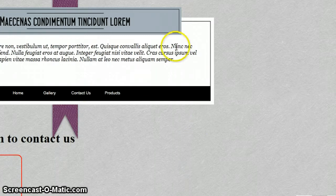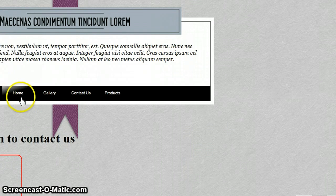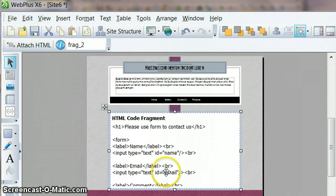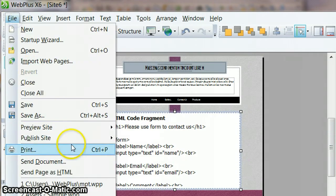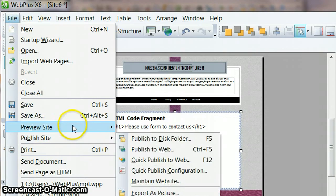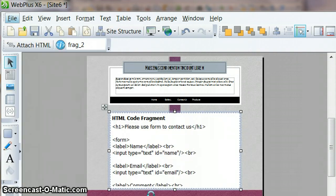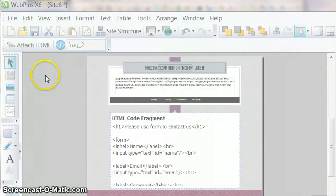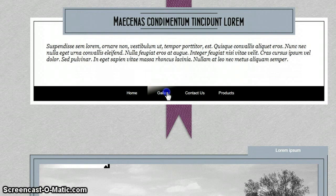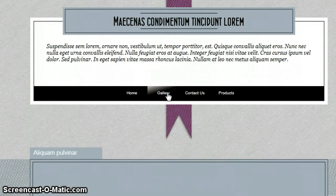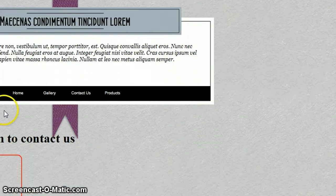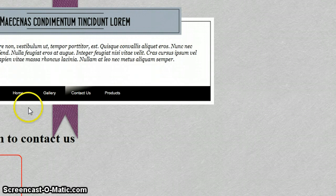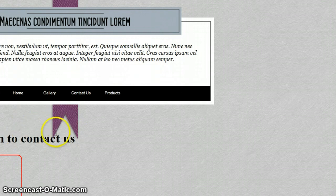Let me just allow blocked content, which is the message that I get. I just need to choose preview site in Internet Explorer, not just the page. I've got my home button, I've got gallery which shows the gallery, and I've got contact us which shows the top bit and the navigation bar.